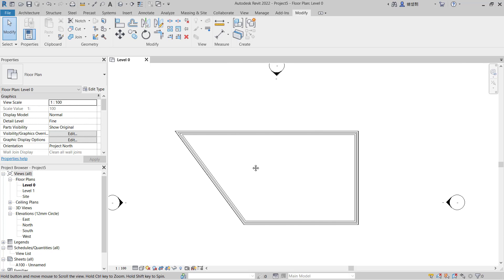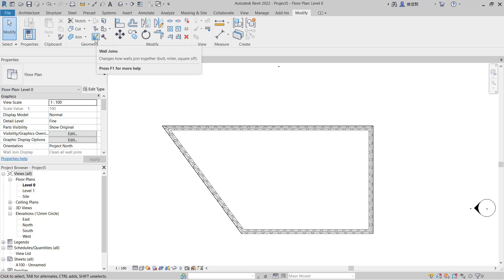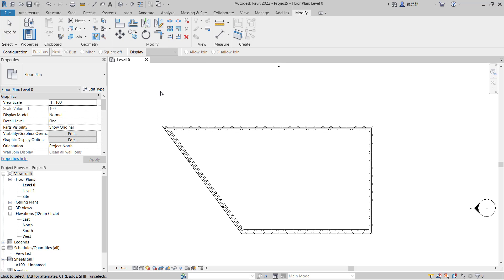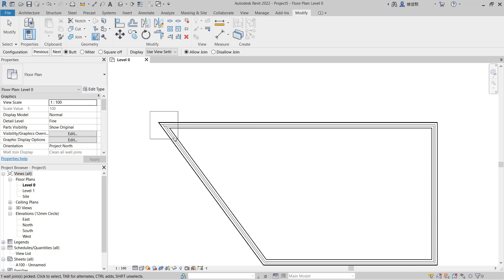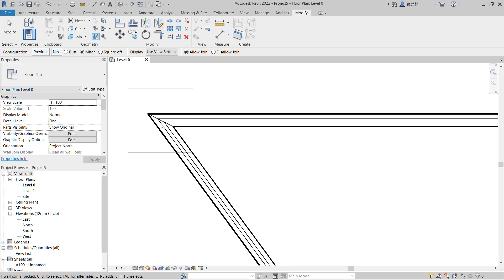The other option - if you want to change the join at this corner, you can use this tool, Wall Joints. You can select this corner, then you can set it to Miter or you can set it to Square Off.